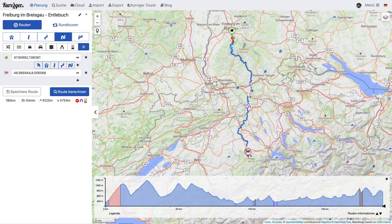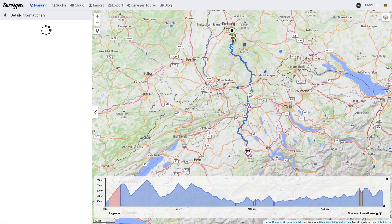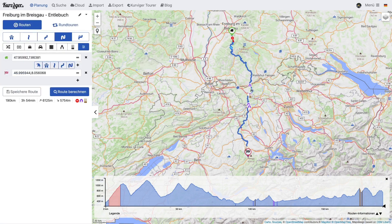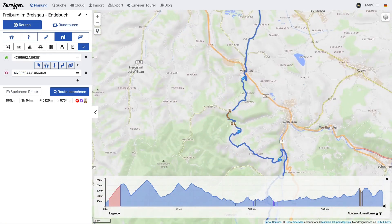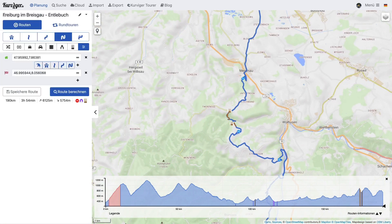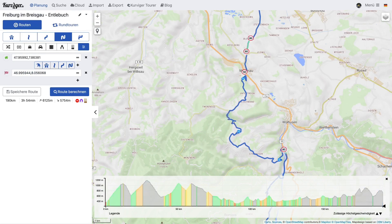You can click on the symbols on the map to receive further details about a road. You will see the road data from OpenStreetMap and can decide for yourself if you want to change the route or if you want to use it as is. In the elevation diagram, you can change which information is shown. That way, you can also check the speed limits along your route.